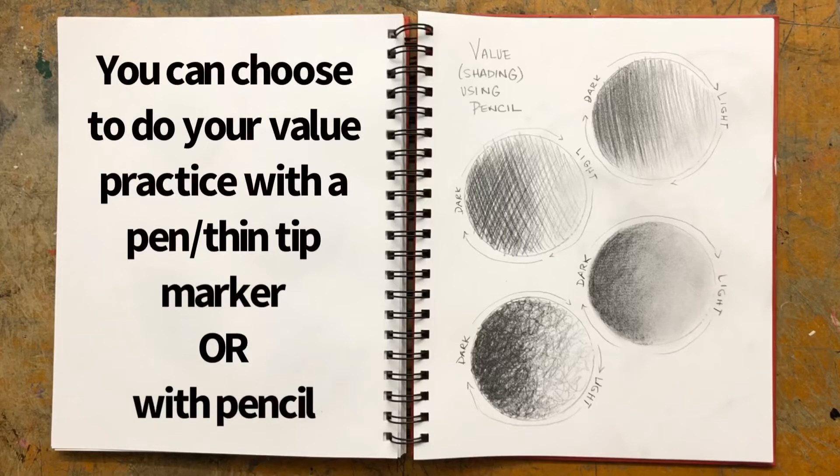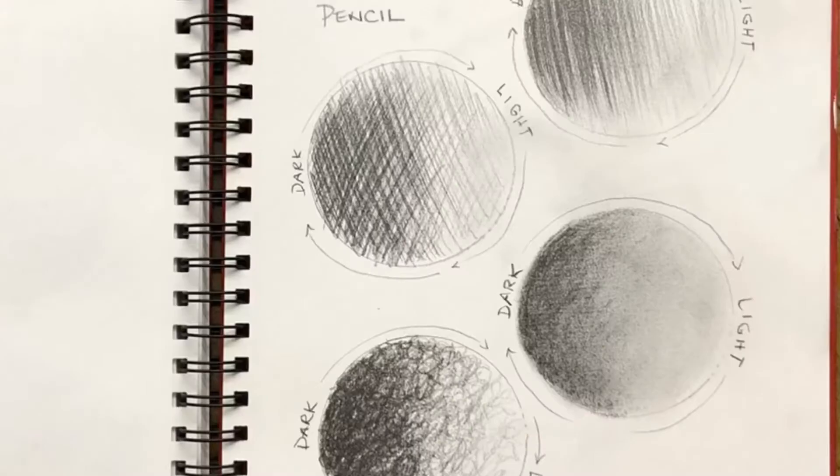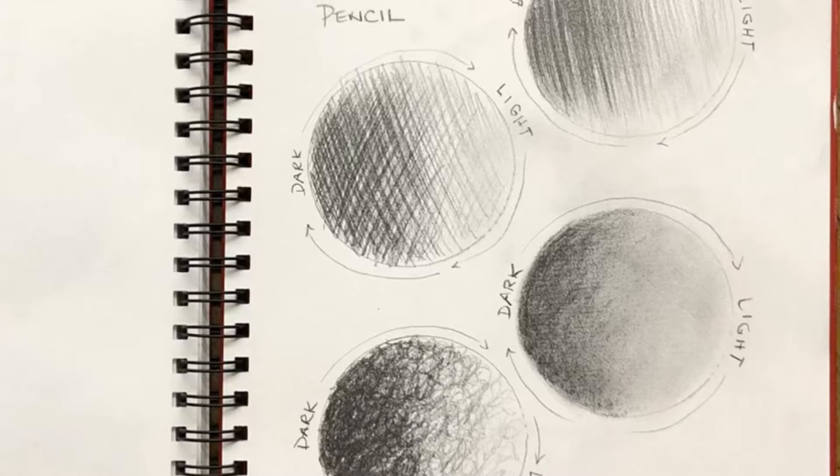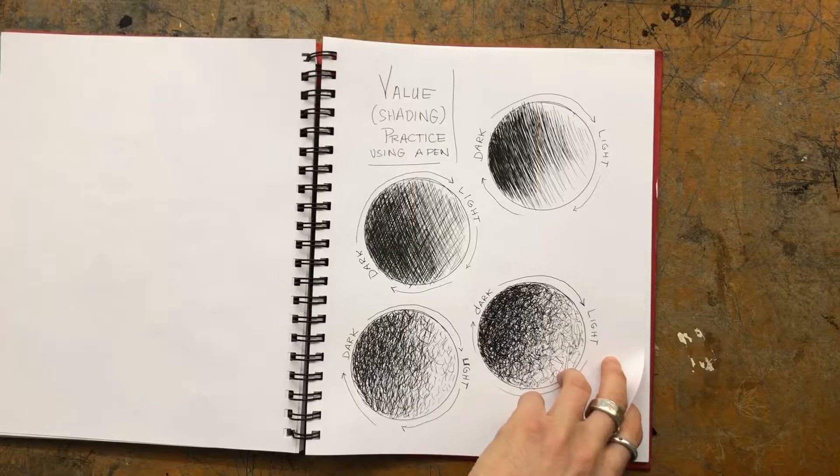Now you have the option. You can do it with a pen, like I just did in that one. Or you can also do a pencil. So you're either going to do four like that, or four that are done with a pencil. That's your choice of however you would like to do it.